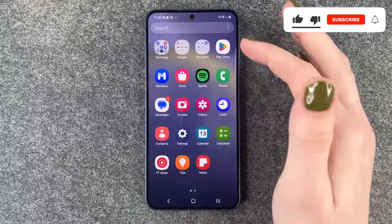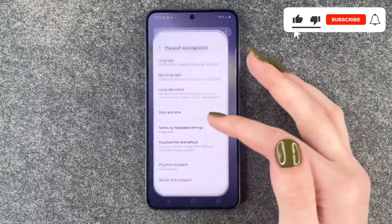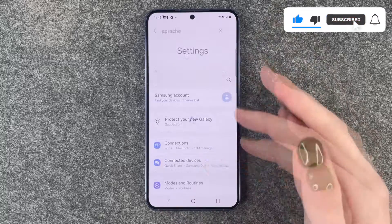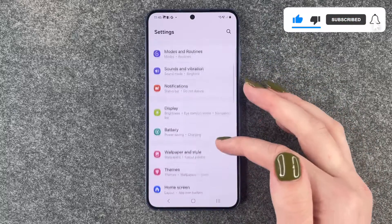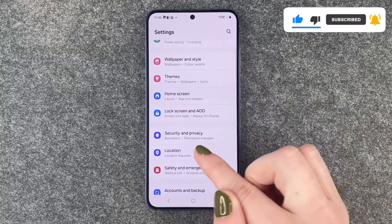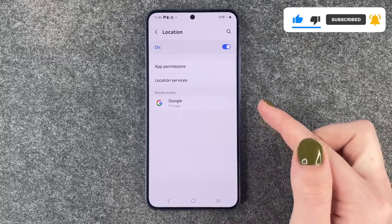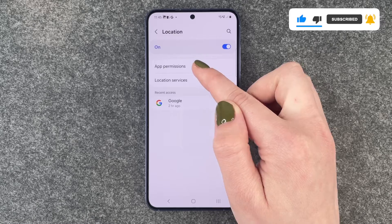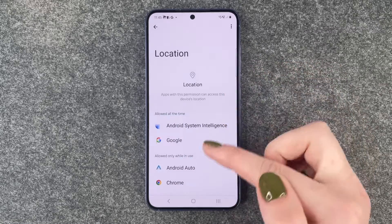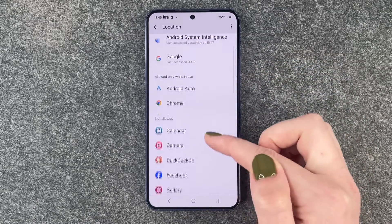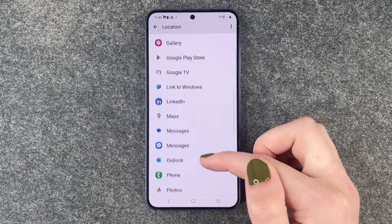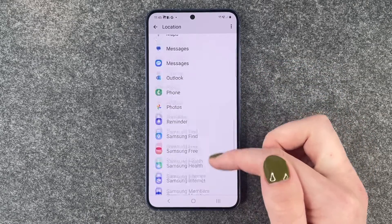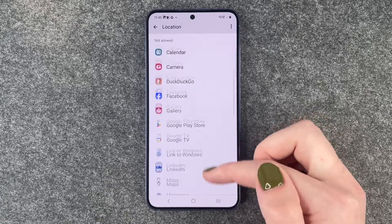For that we need to go to our settings and then we need to go to location. Scroll down to location and then you can go to app permissions. Here you have all the apps that can use your location.